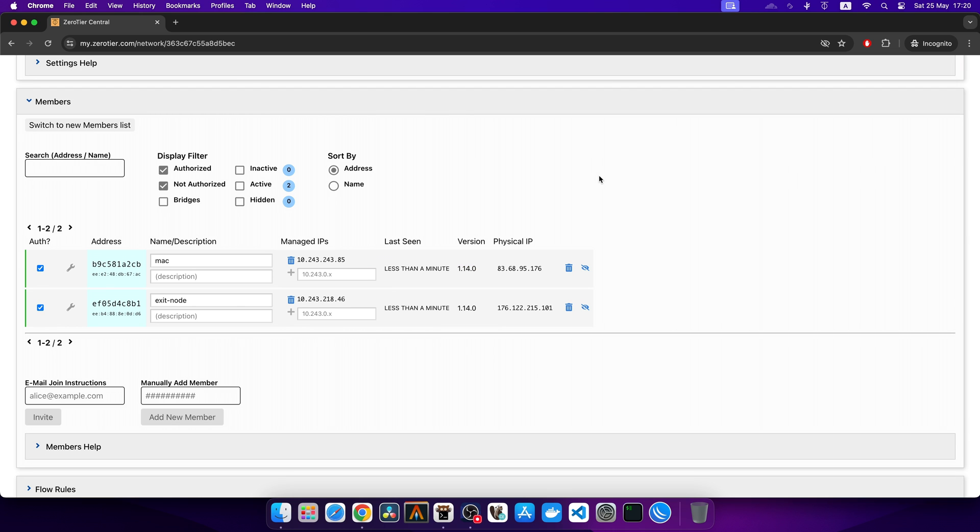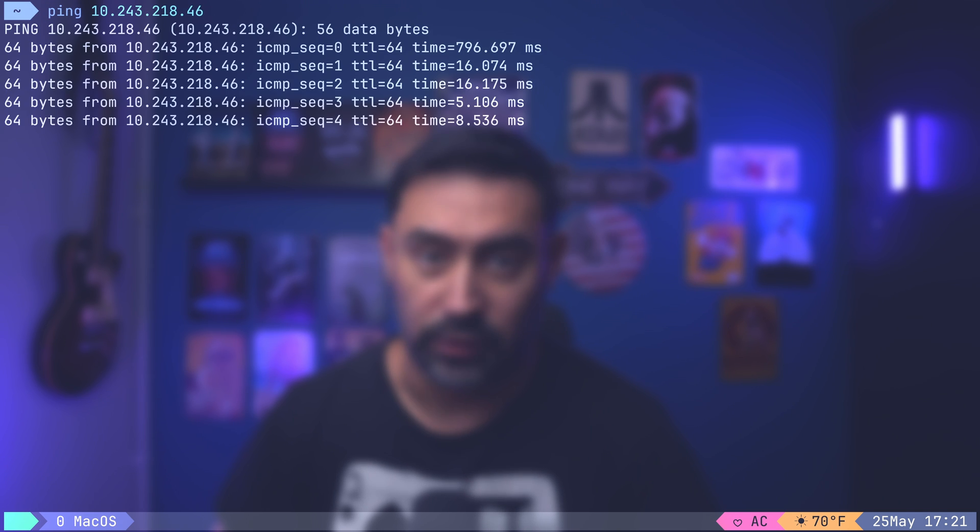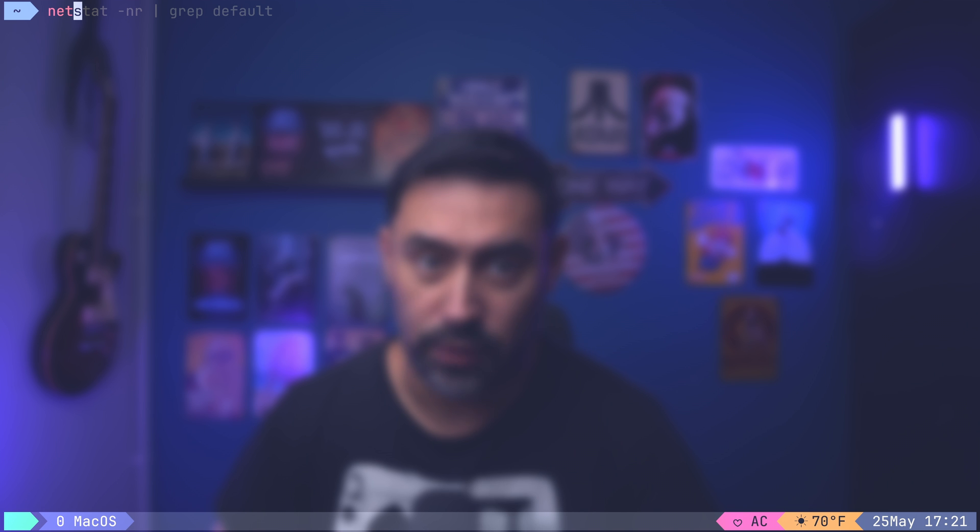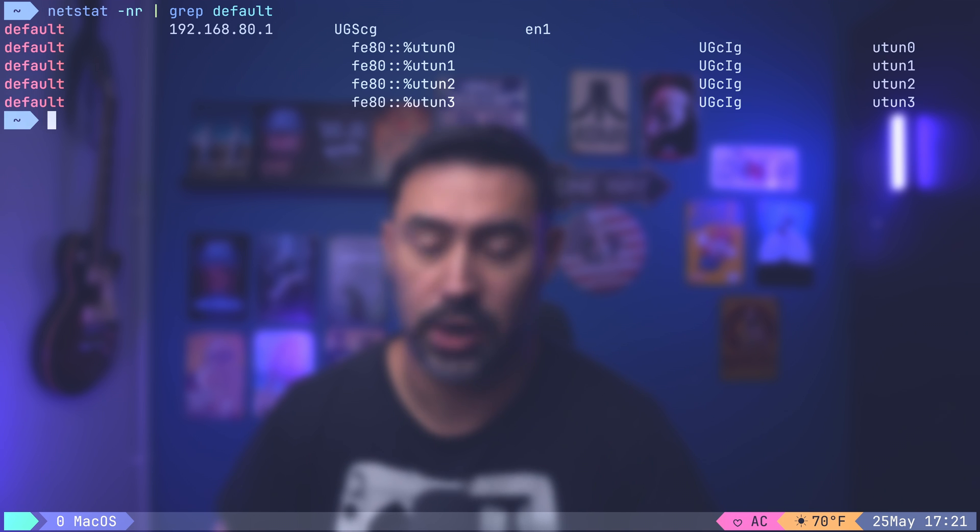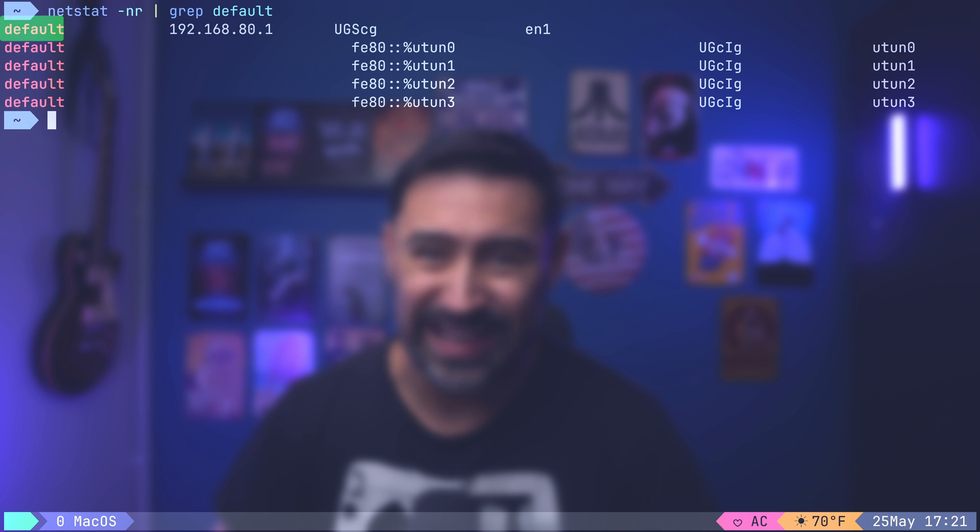OK, we have two members in our network, our macOS client and the Exit node running Debian. Let's check the connectivity from the client to the Exit node. OK, connectivity is there. Mind that the default gateway of our macOS client has not changed. The traffic to the Internet is routed via EN1 interface.